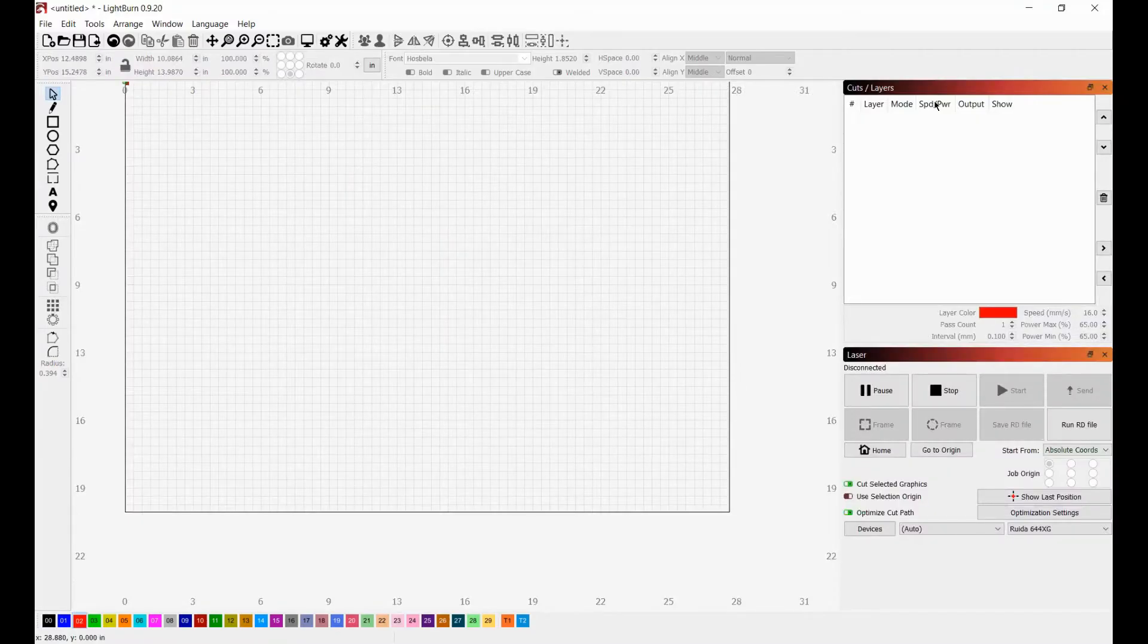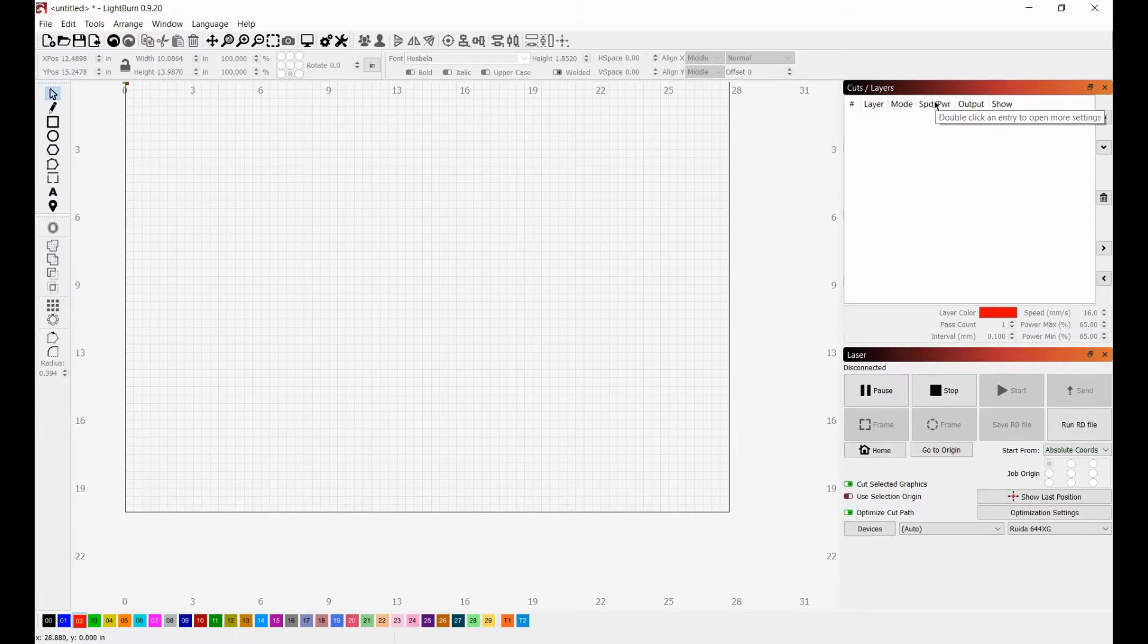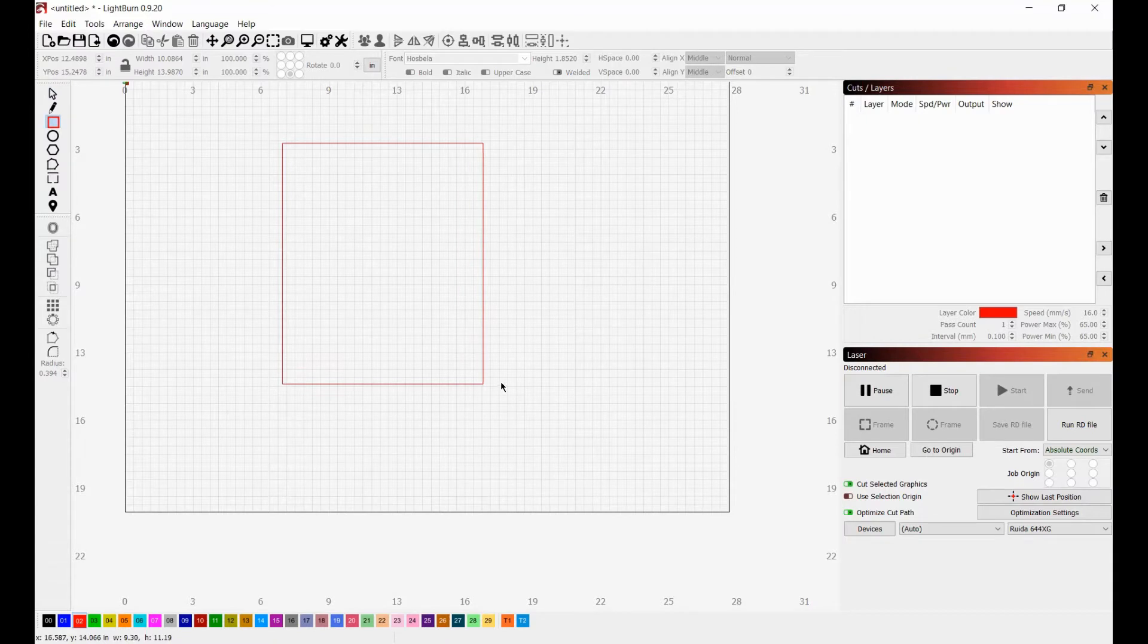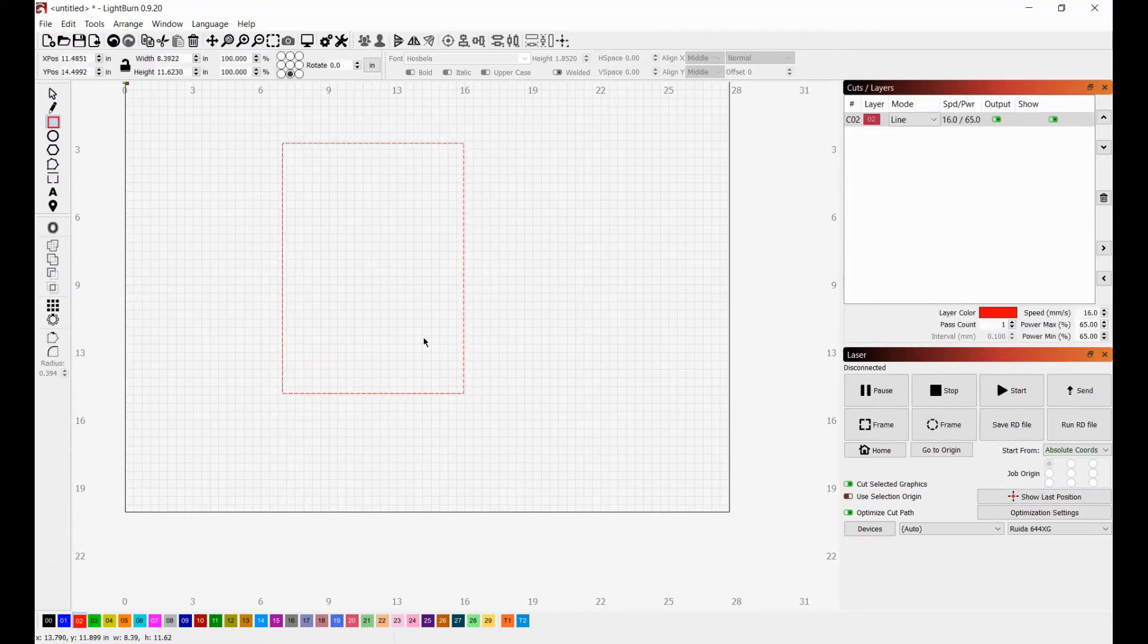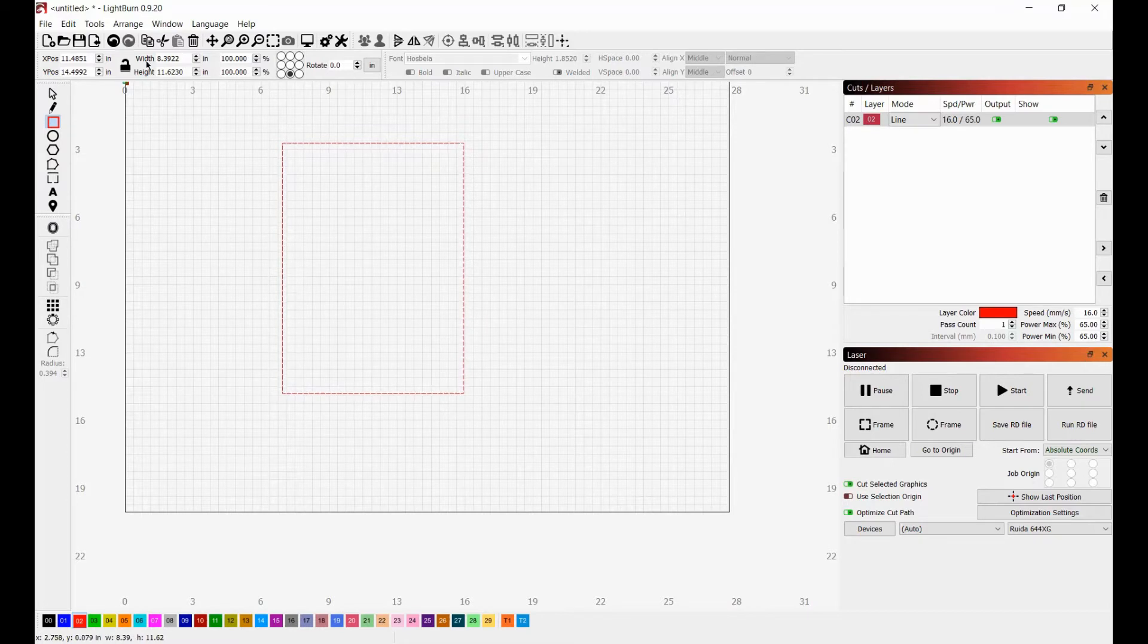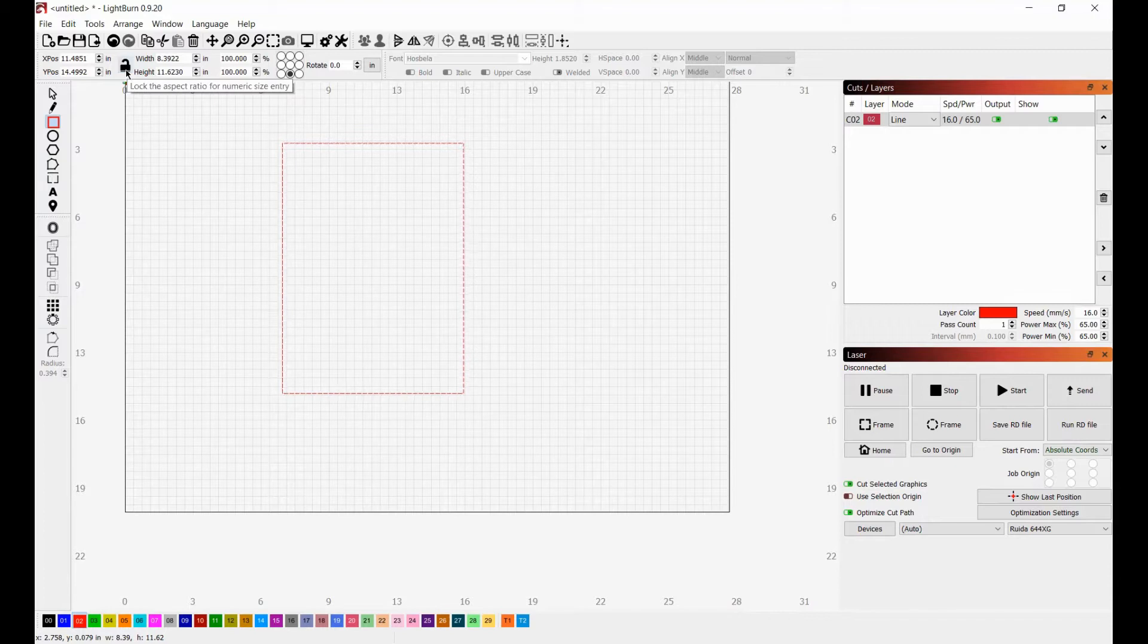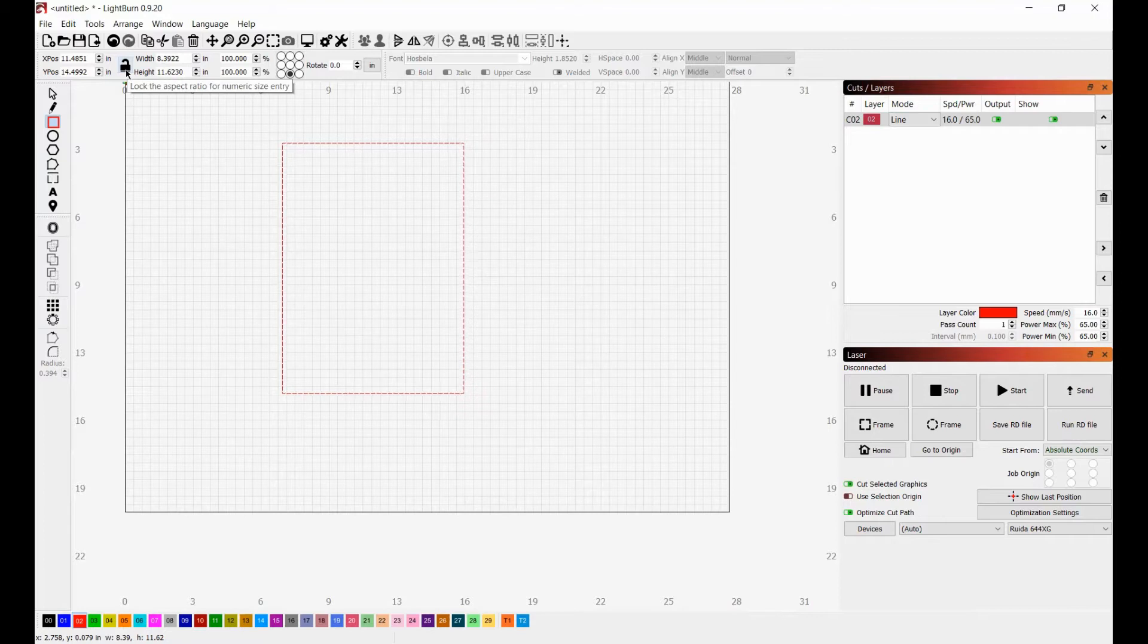Okay, without further ado, let's jump right on into it. So the first thing that we're going to want to do is grab our shape tool over here and draw a rectangle. It doesn't matter what size you draw your rectangle to at this point because we are going to go over here and resize it. But one very important thing to note is when you are manually resizing, if you want to change the aspect ratio of the item that you are resizing, make sure that it is unlocked.